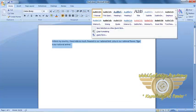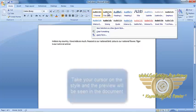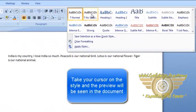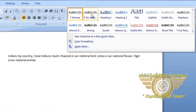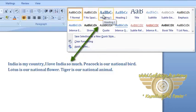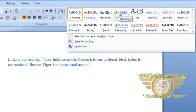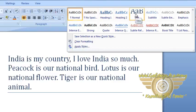We can move the cursor over different styles and a preview of how our paragraph will look after applying that particular style will be displayed. So we can preview and decide which style to apply.